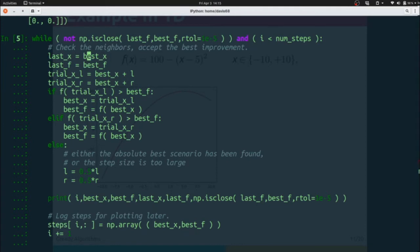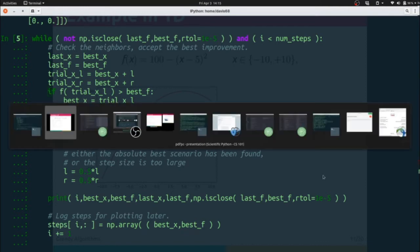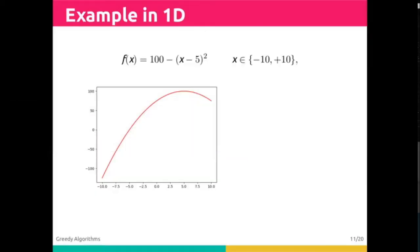What we're going to do is store our best x and our best f as our last step. We're going to set up a trial left step and a trial right step. We're going to look to the left and see if it's better. In this case we're looking first at negative 8.1, f of negative 8.1. It's not better because it's lower. If you look at our plot, you can see that negative 8.1 would be lower than negative 8.